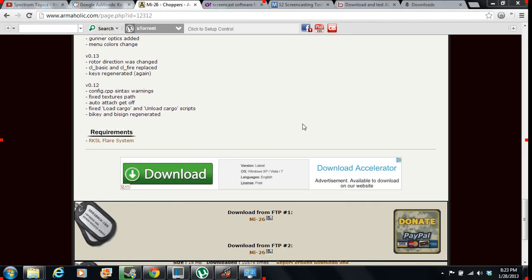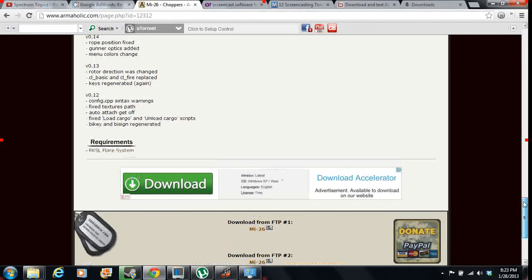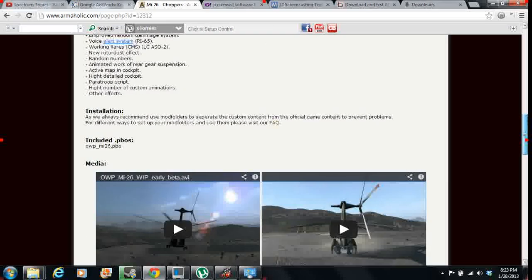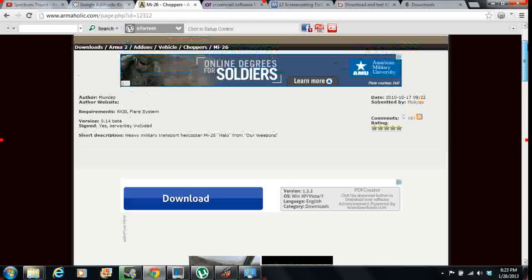Alright guys, this is Julius from Spectrum Topics, and I'm going to teach you how to install an Arma 2 mod.